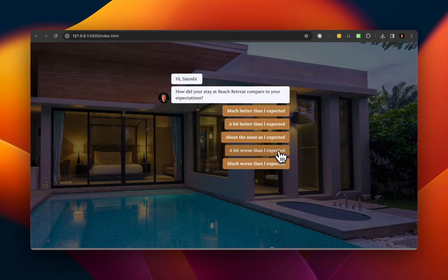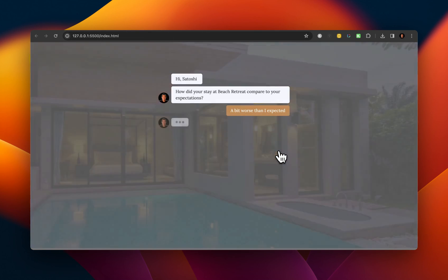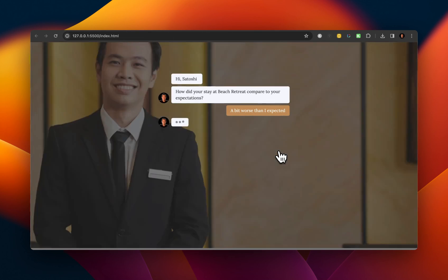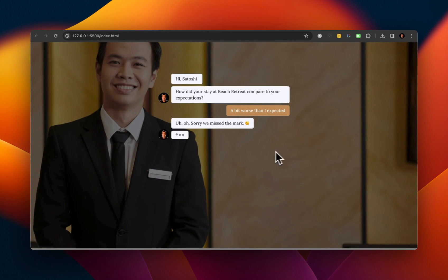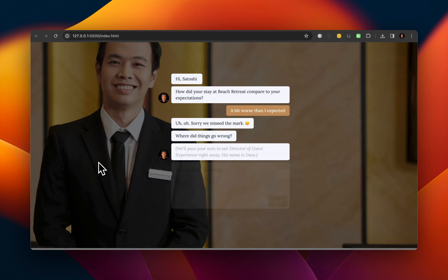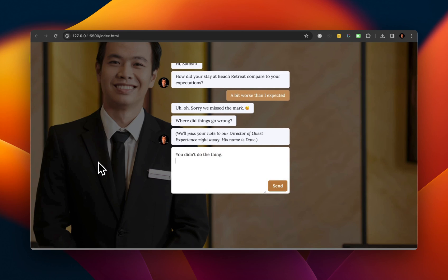So if I put a bit worse than I expected, then the image is going to switch to the Director of Customer Experience. And then the survey says, Uh-oh, sorry, we missed the mark.